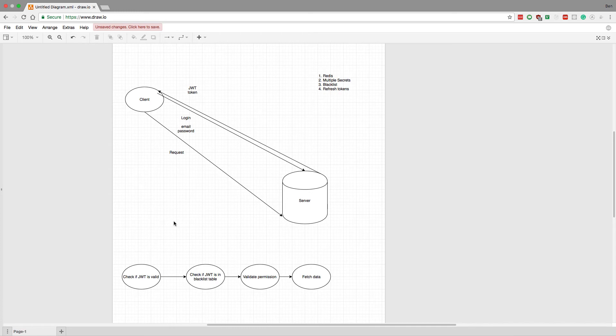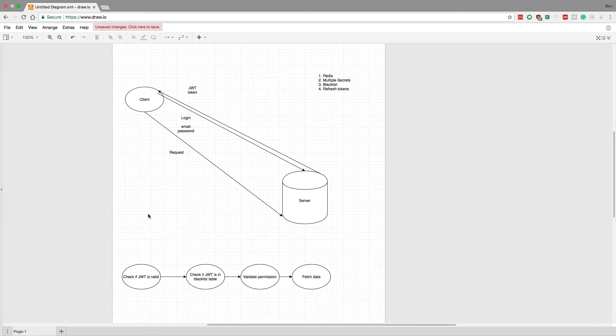So what I'm going to be trying out is this with refresh tokens and a blacklist table. So keeping a blacklist table, either in Redis or in database, of all the tokens that are old or have been invalidated.